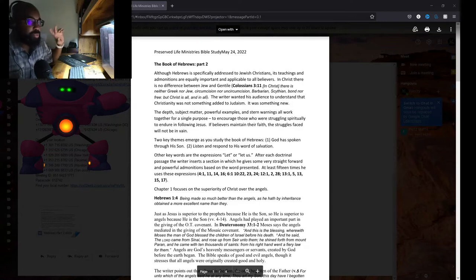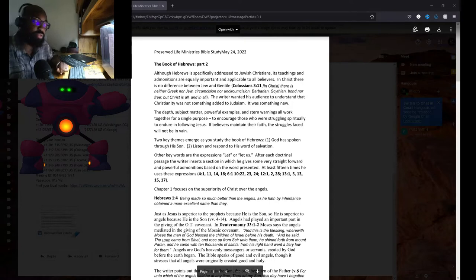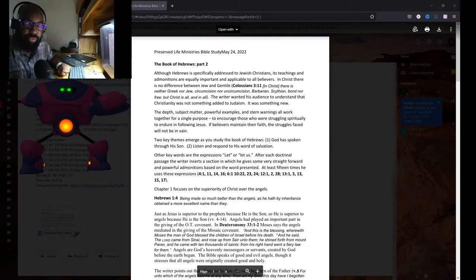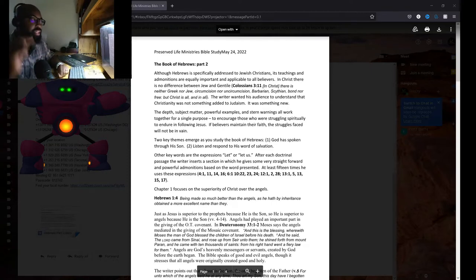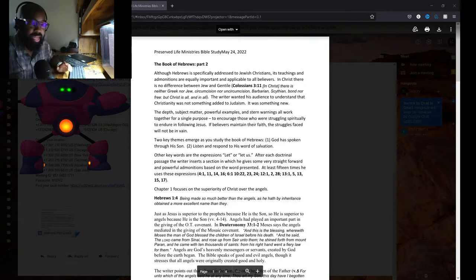Let me just read this first paragraph here talking about the Book of Hebrews, part two. Although Hebrews is specifically addressed to Jewish Christians, its teachings and admonitions are equally important and applicable to all believers in Christ. There is no difference between Jew and Gentile, Colossians 3:11.